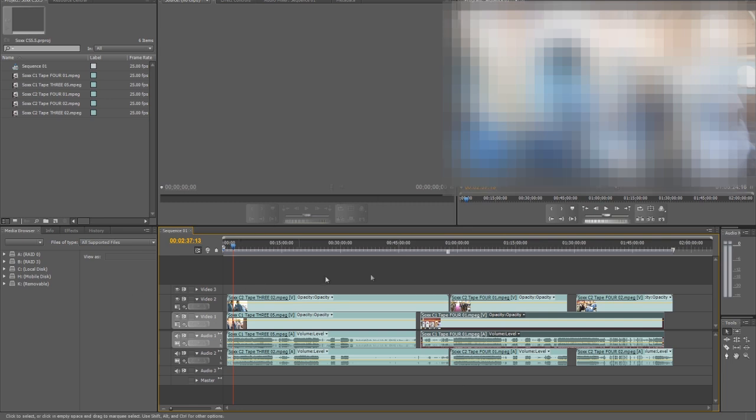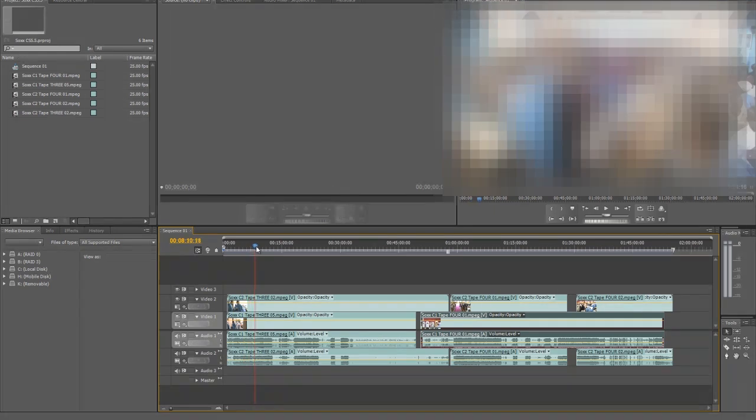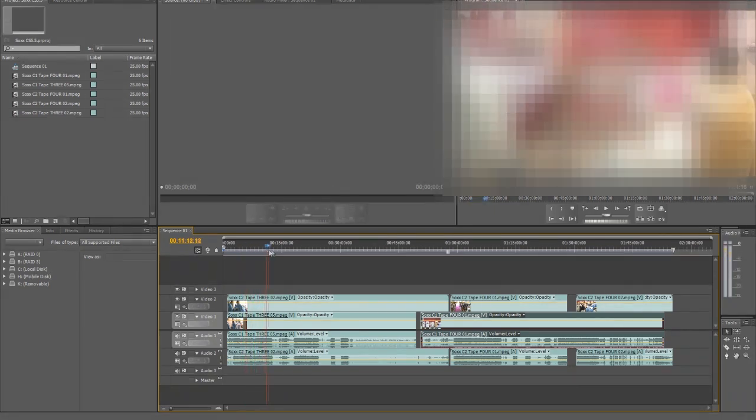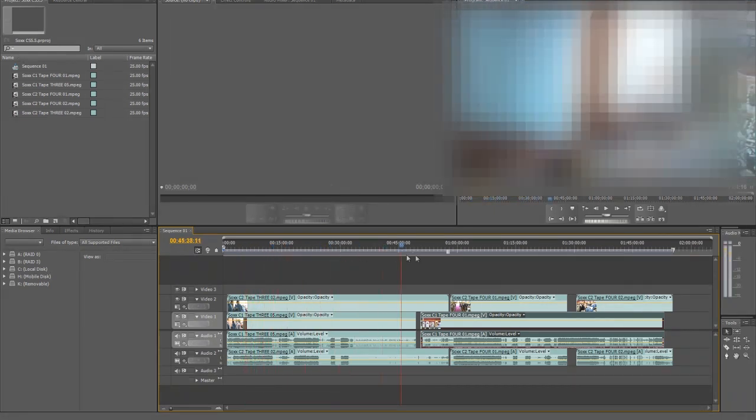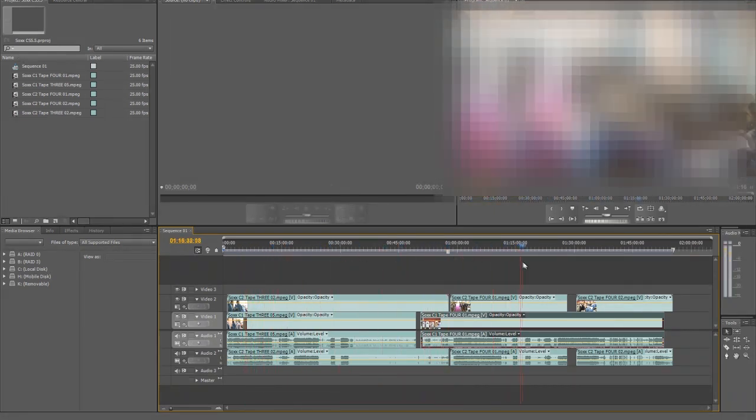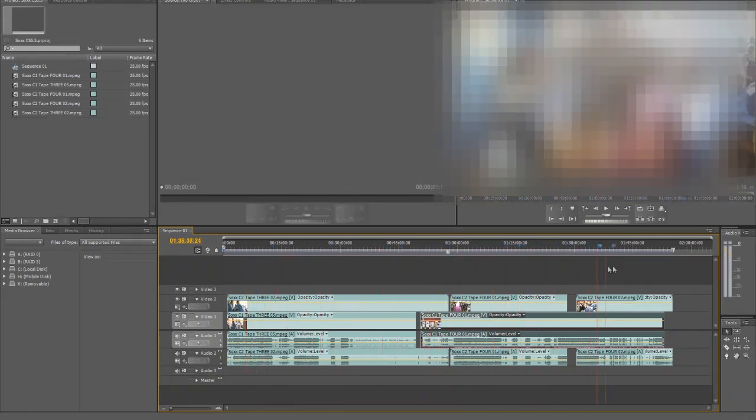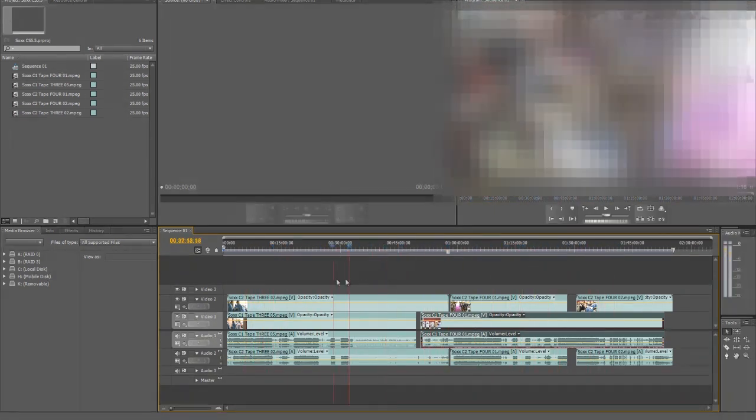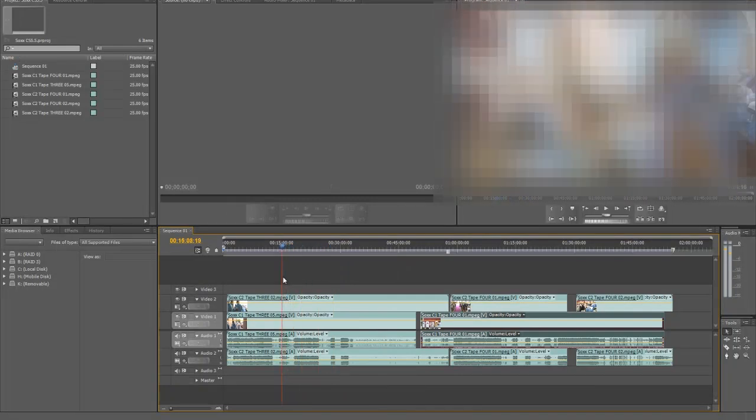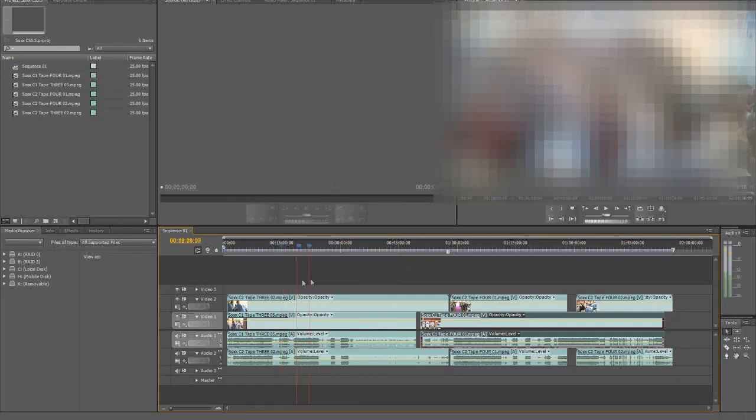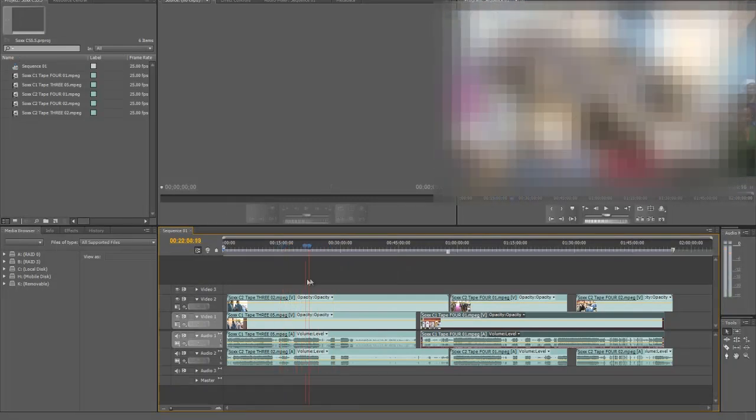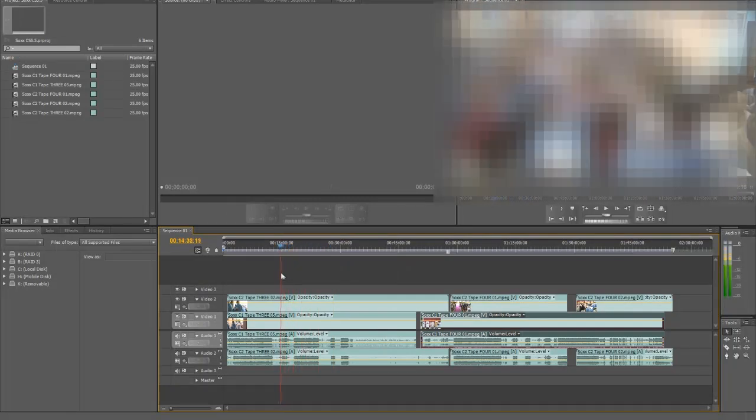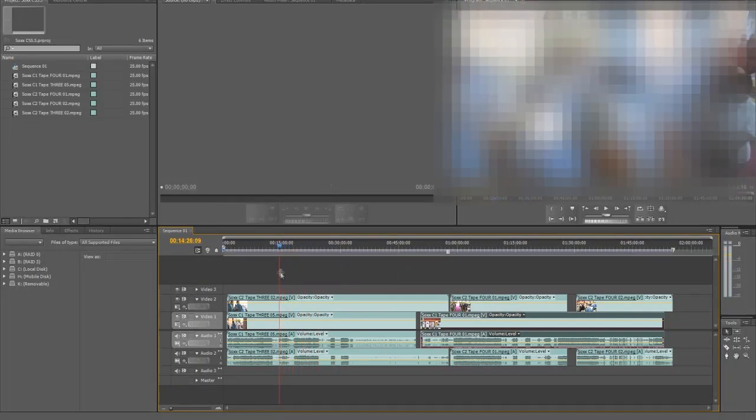Right, now as you can see in CS5.5, we've got the audio waveform in all the clips. All the clips have the waveform right there and this is going to be easy for us. It's going to take us a couple of minutes to synchronize this.